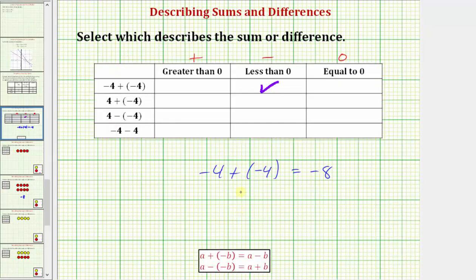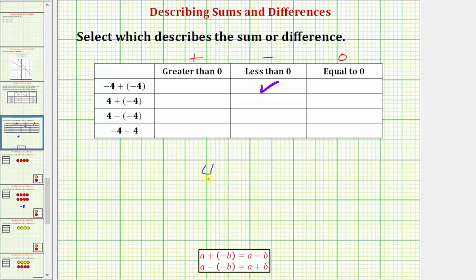Moving to the next sum, we have four plus negative four. Using the money analogy, because of the positive four you win or gain four dollars, and then you add negative four, which means you add a loss of four dollars. So if you win four dollars and then lose four dollars, you would have zero dollars, and therefore the sum is zero. Four plus negative four equals zero.